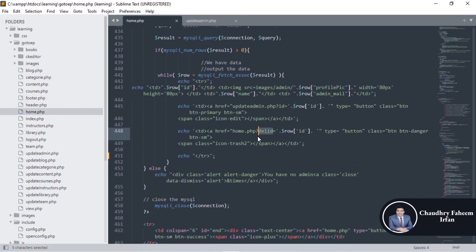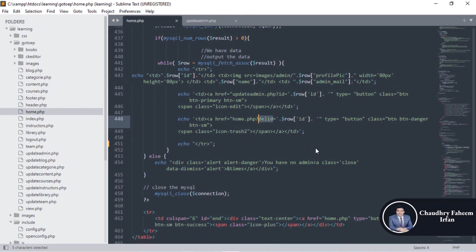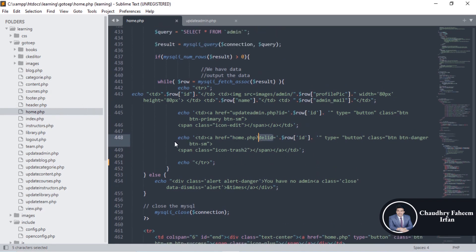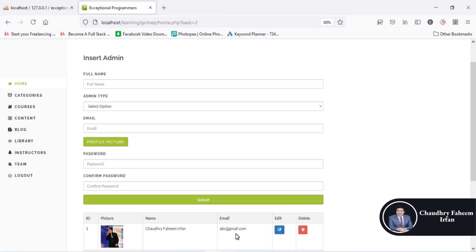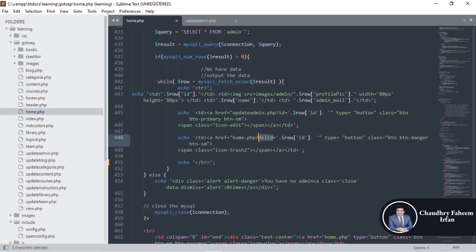Simply here, clicking on delete button, we are going to home.php and the get variable is del id. So the get array index is here. When I click on this button, go to home.php.